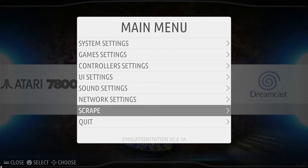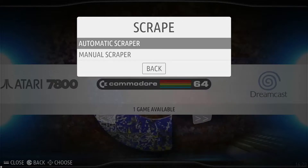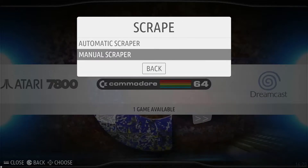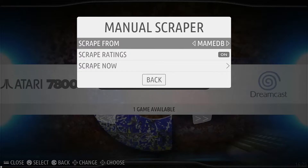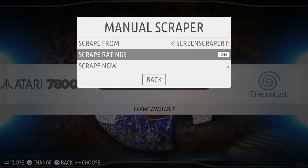We're going to run down to Scrape in the main menu and then go down to Menu Scraper. You can scrape from three different databases: the Games Database, the main database, and the Screen Scraper. I prefer Screen Scraper — it tends to be a lot more reliable and the artwork is much better.